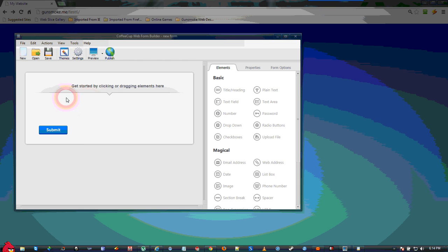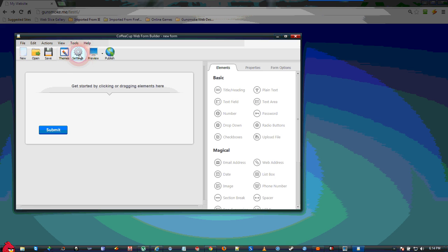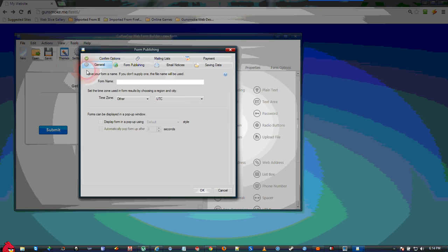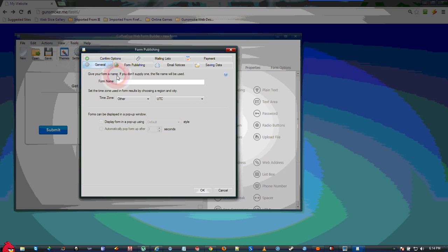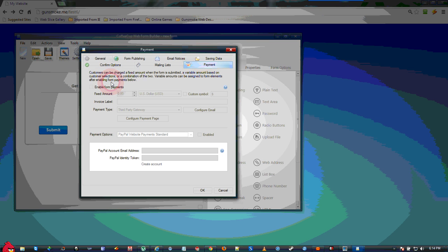The first thing you need to do after opening the Web Form Builder is go to your Settings and activate the Payments. We are going to enable form payments,